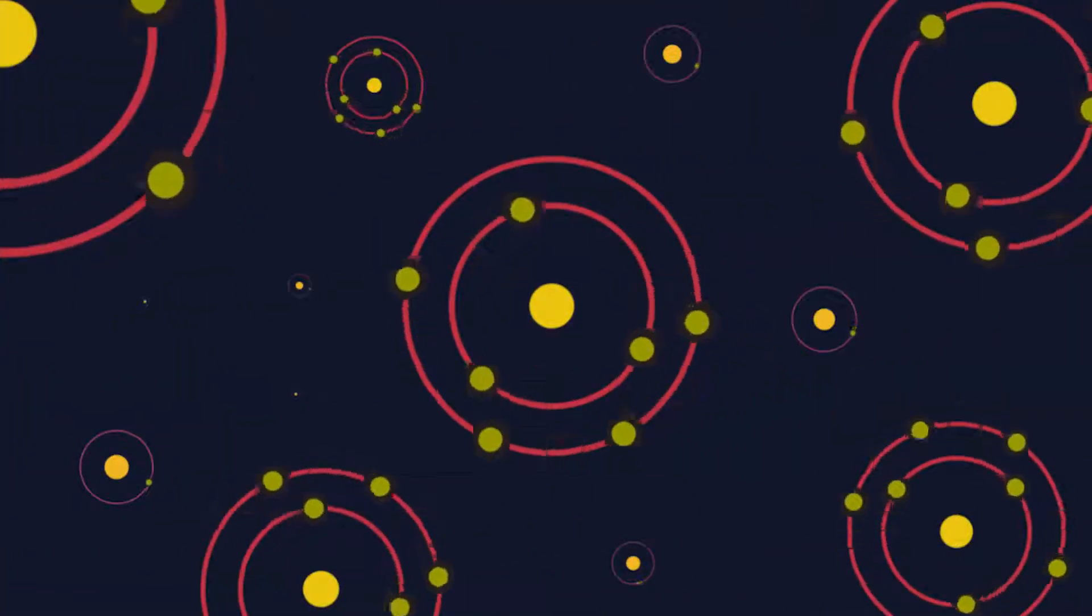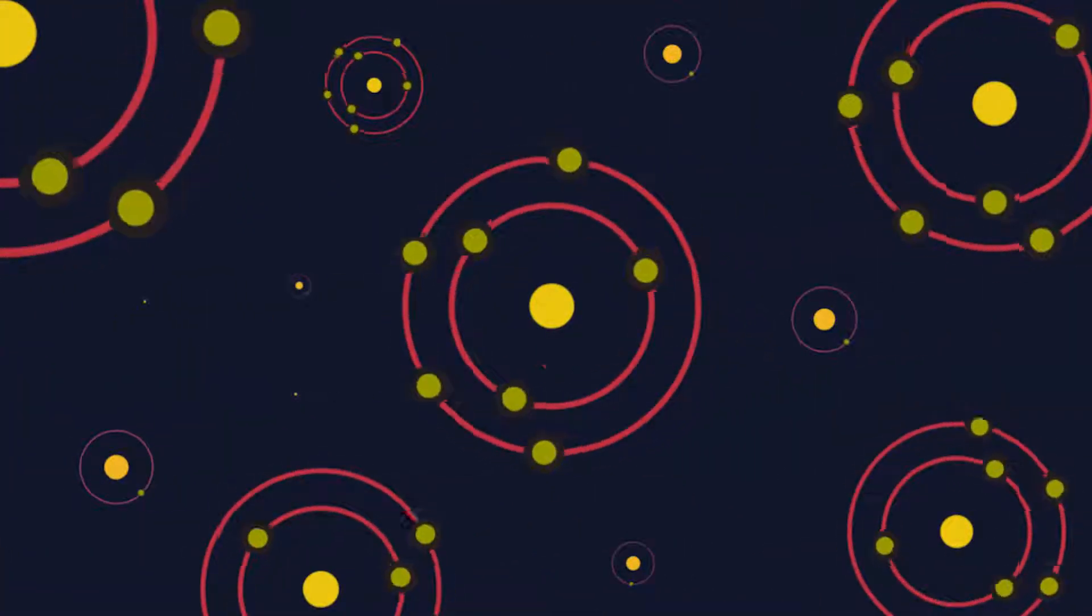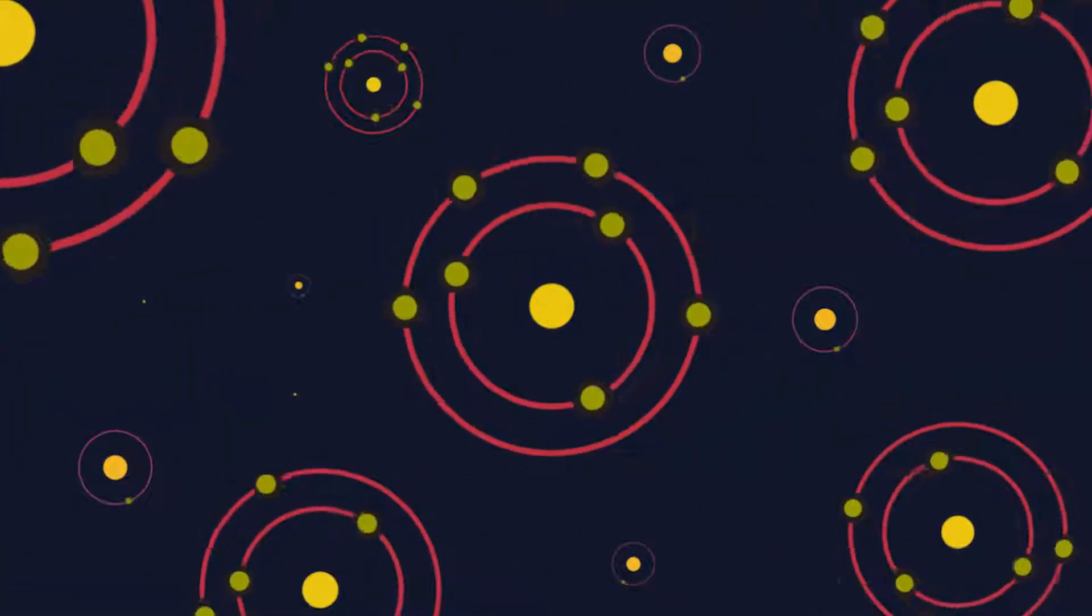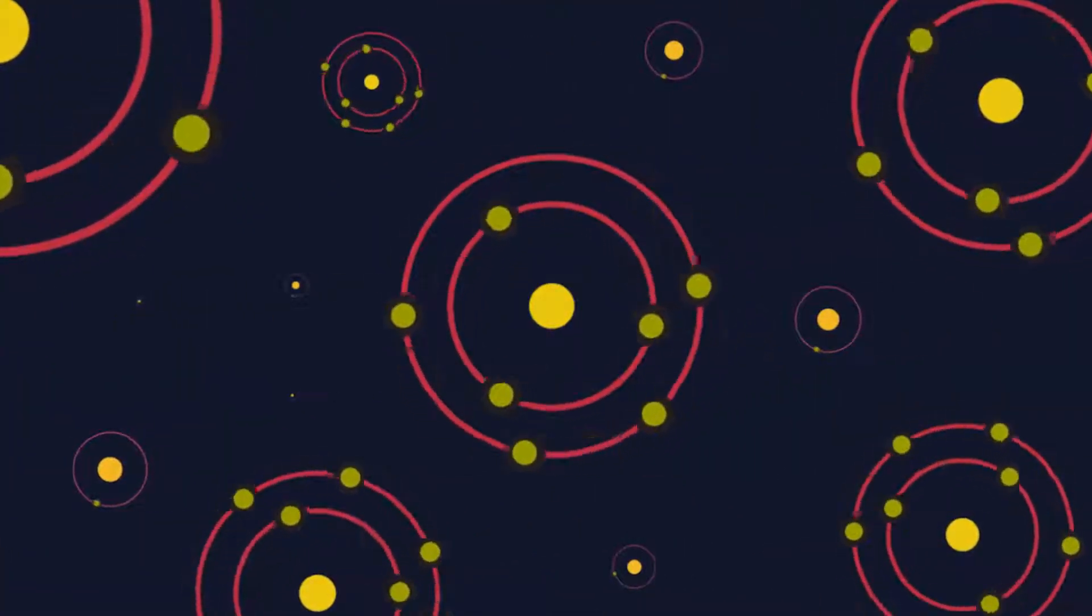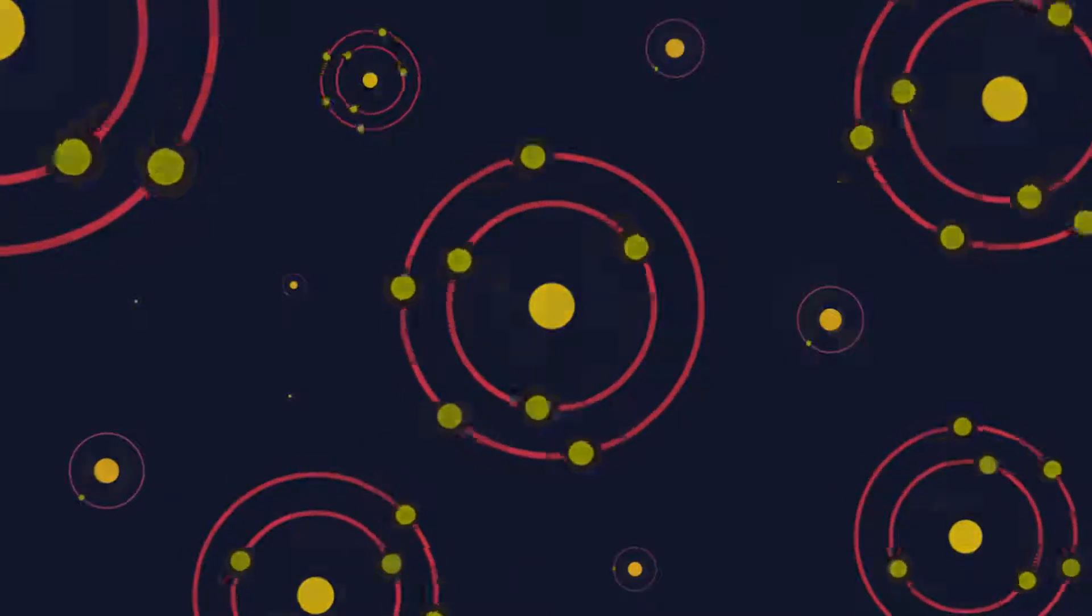But where did those atoms come from, the ones in you? How were they formed? Well, they were created inside of stars. Really, you're made of star stuff.